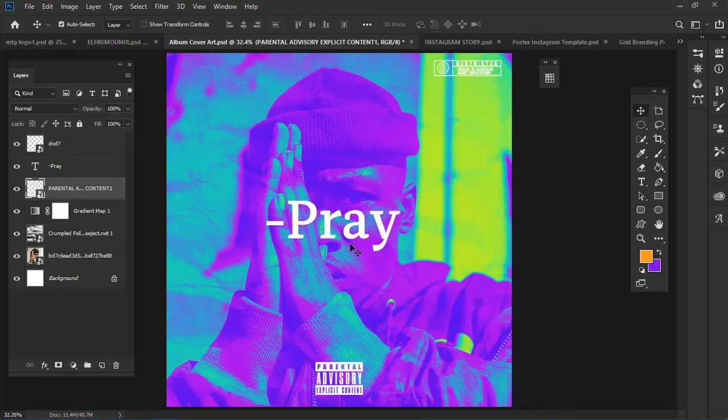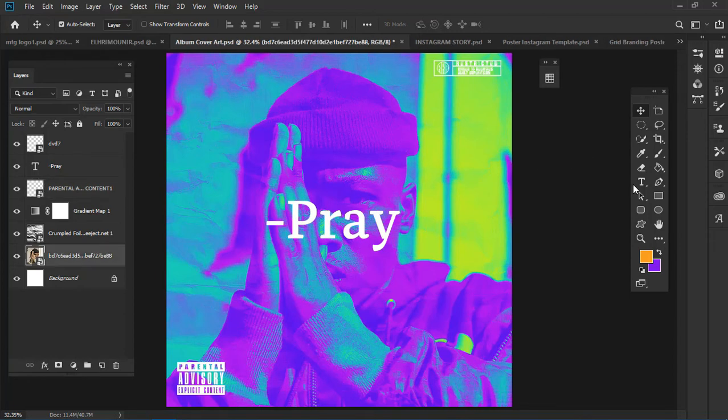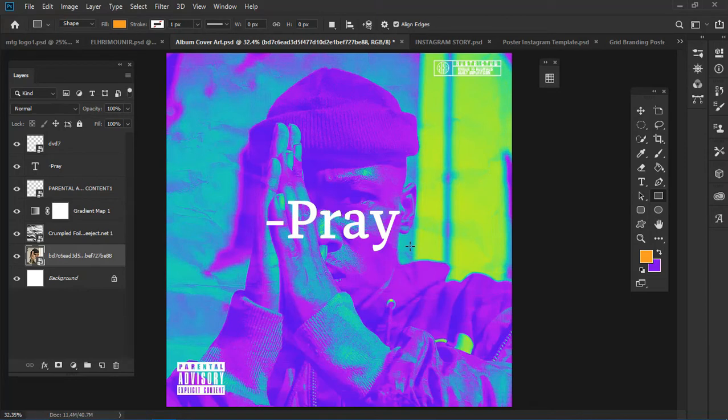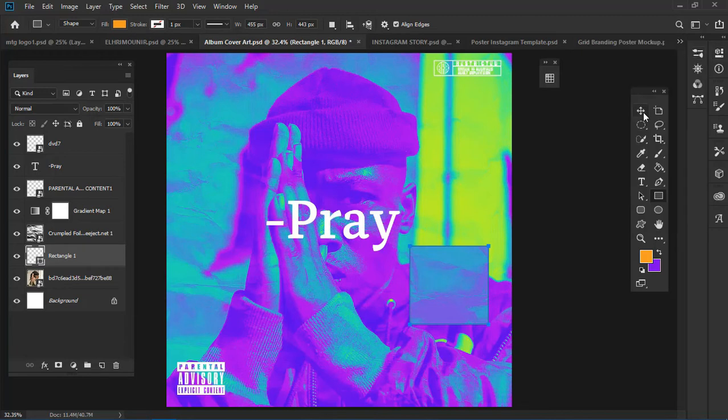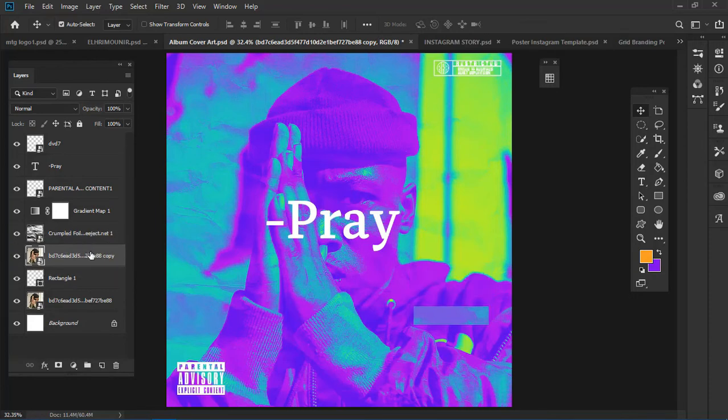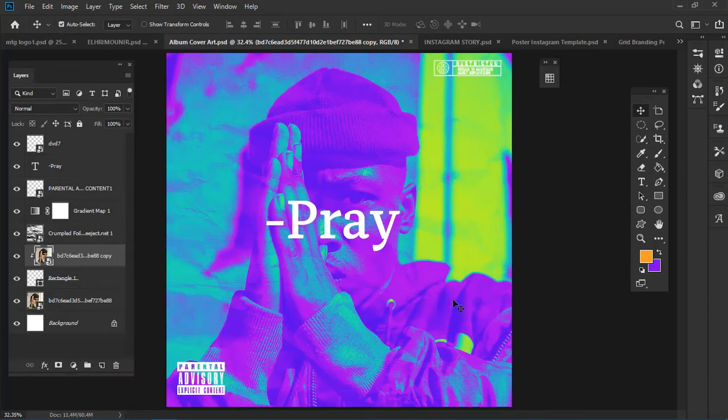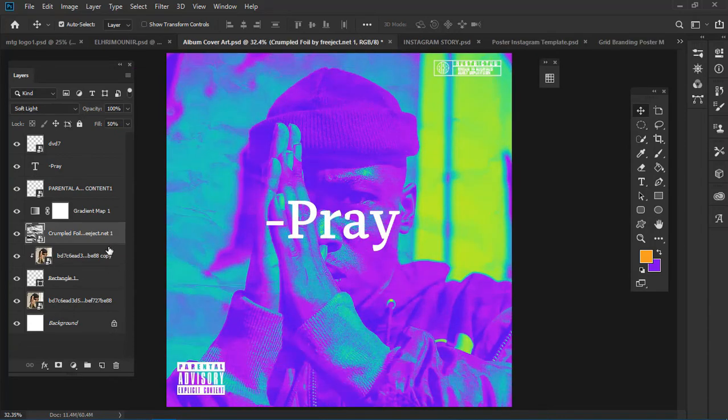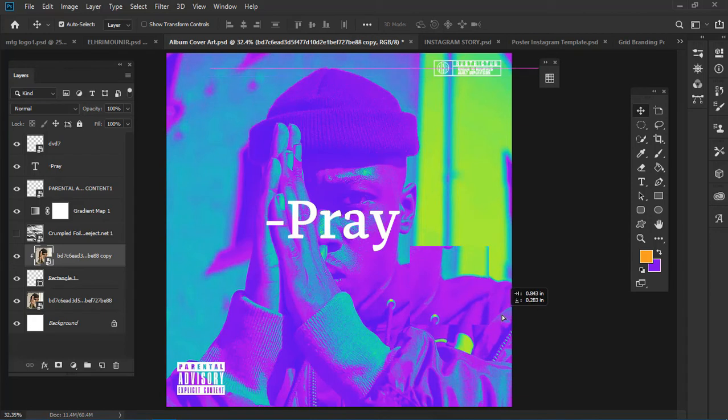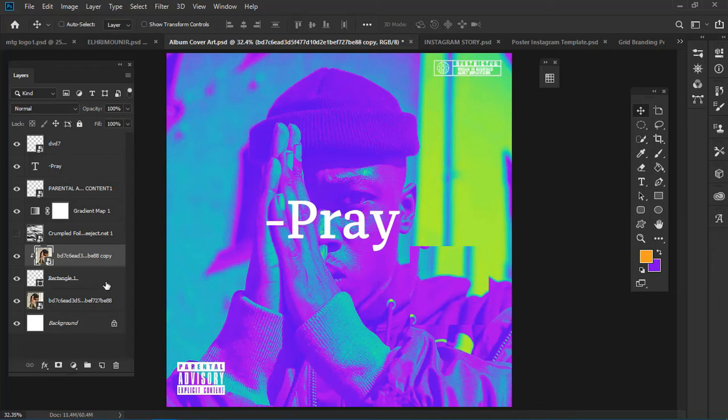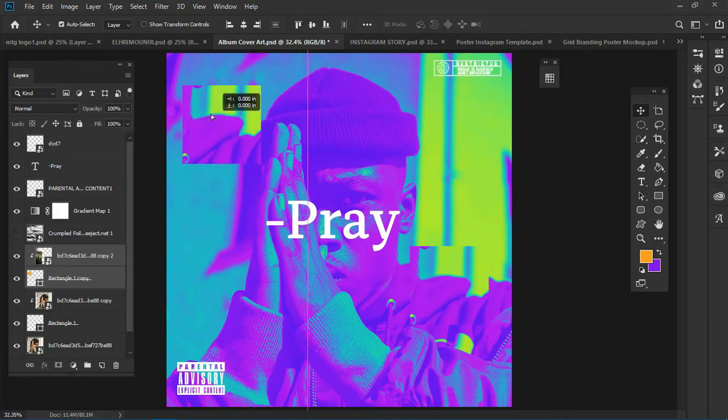At this point you are basically done. Normally when you're doing cover arts it's usually cool, it doesn't necessarily have so much detail. It's just the picture, the text for the song, and maybe the parental advisory. For this I created a rectangle and duplicated the picture and created a clipping mask.